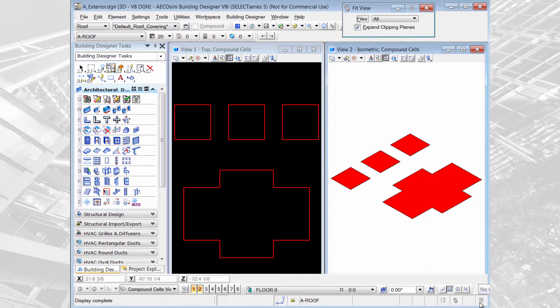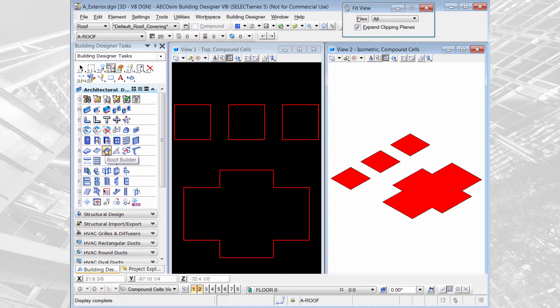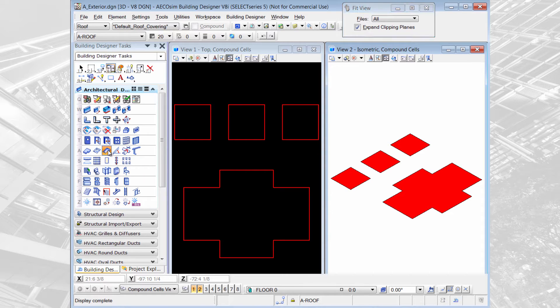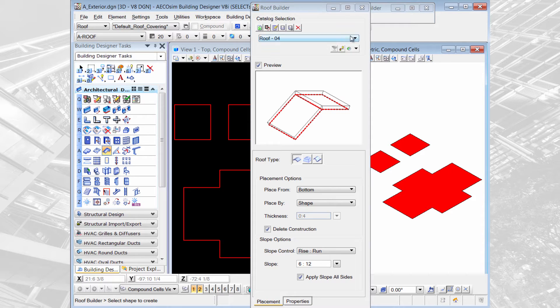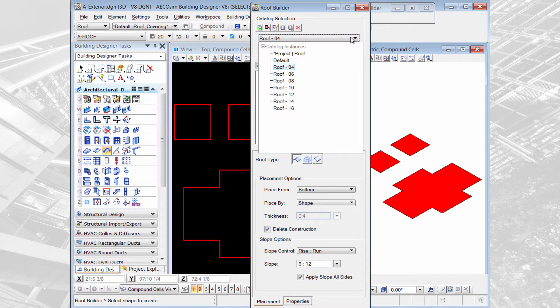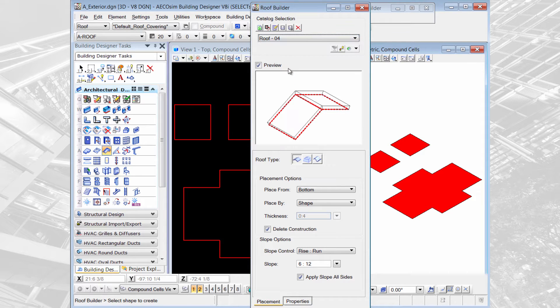The Roof Builder tool is located in the architectural design interface on the floor and roof's toolbar, halfway across. I'll select the Roof Builder and under my catalog instances I can pick the thickness of the roof that I want to create and I'll select 4 inches.